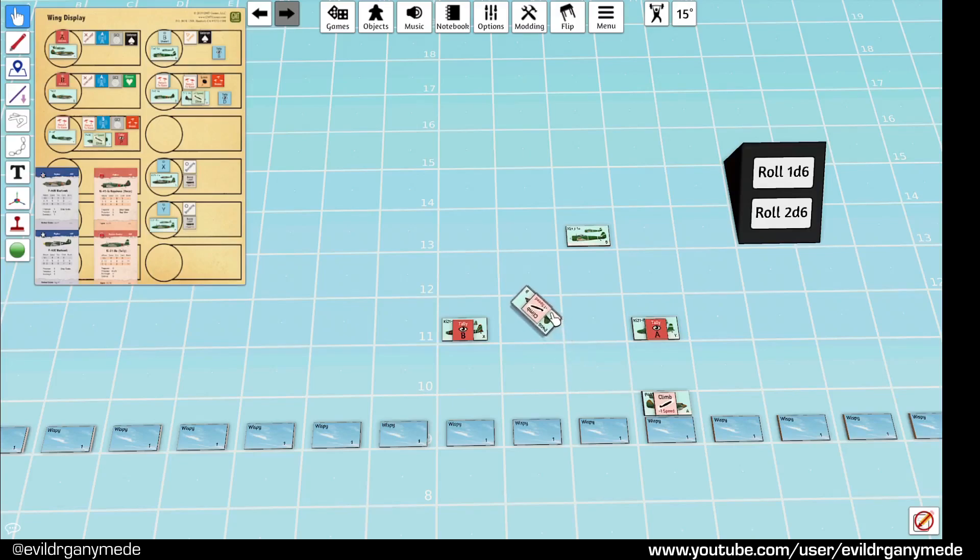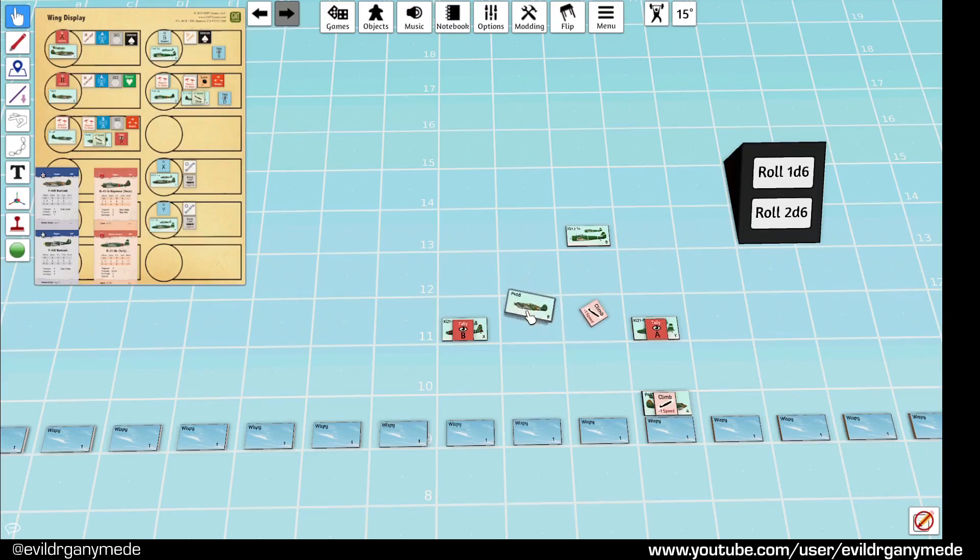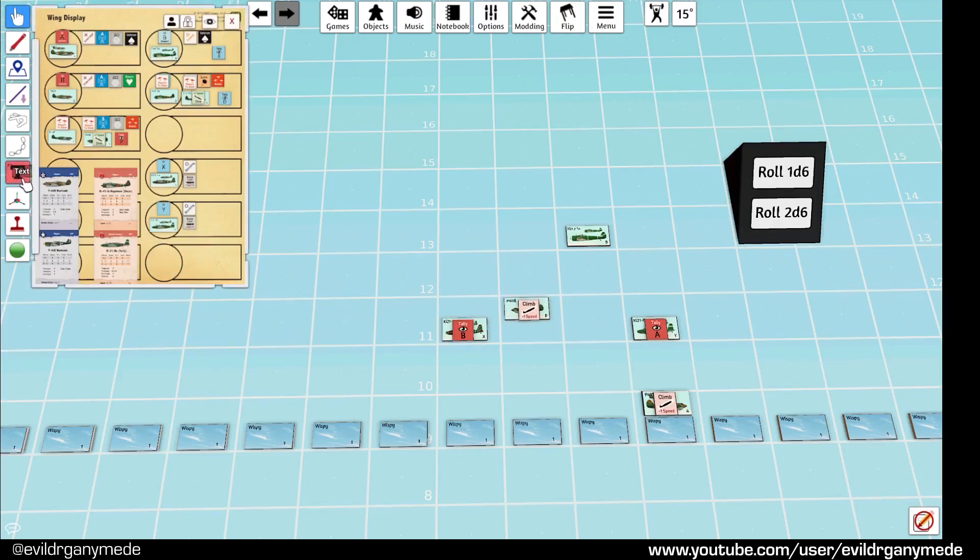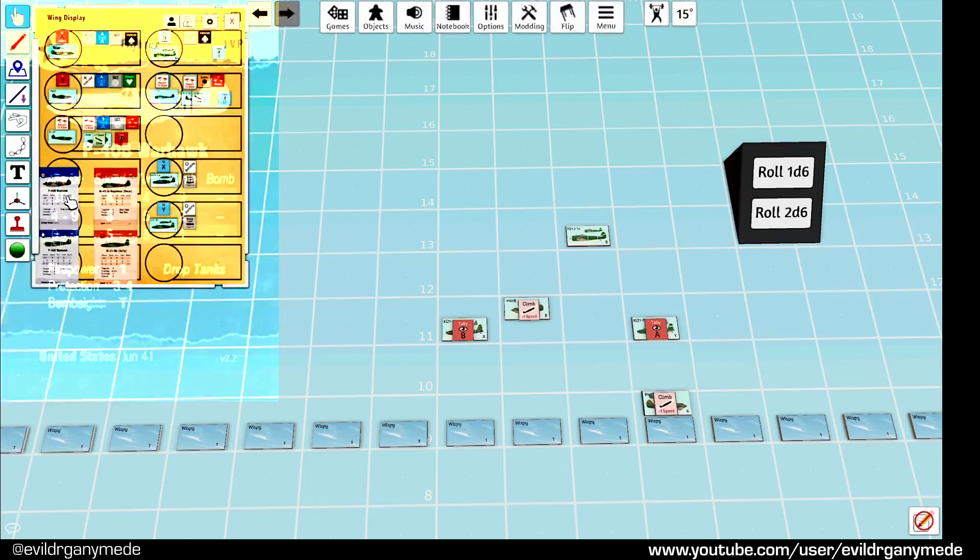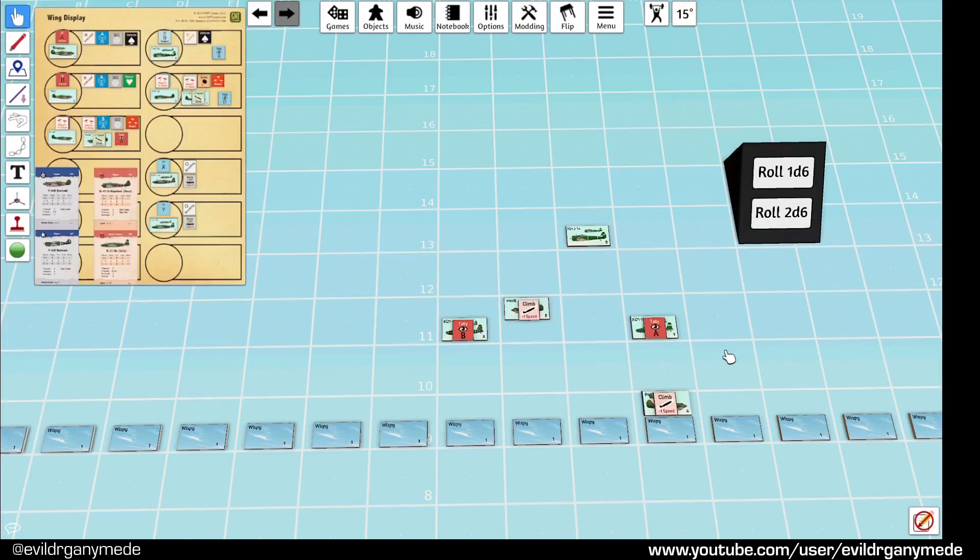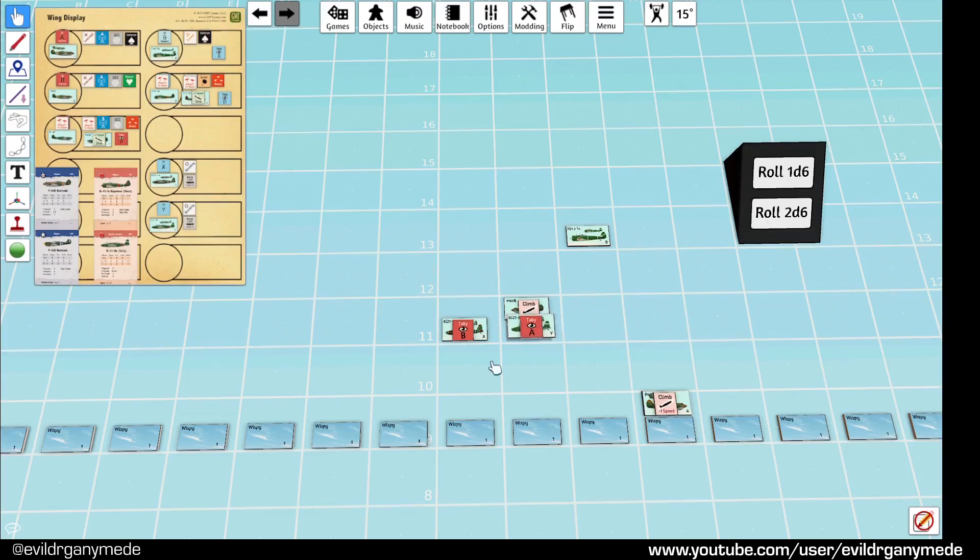And, come up one. And, that's going to use up all their movement. Because, the climb rating of the P-40Bs if we have a look is three at this altitude. So, that's all of their movement. Then, Y is going to move the other bomber. And, they're going to move forward too.